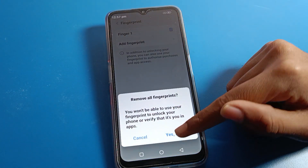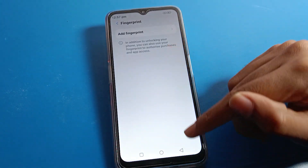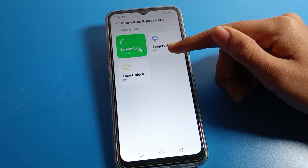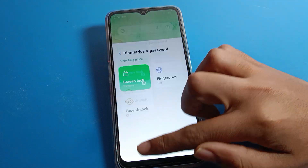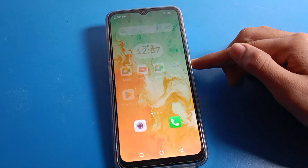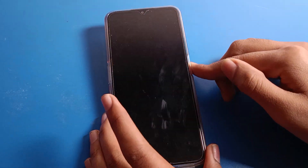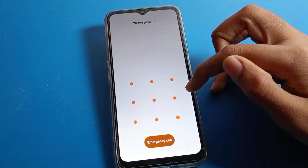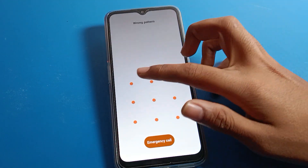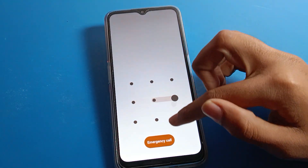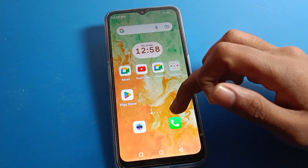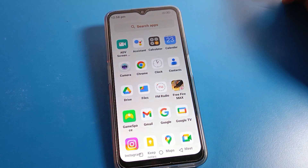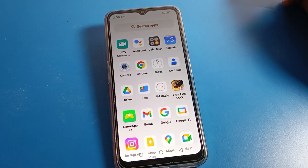If you want to delete it, click the delete icon and confirm delete again. All fingerprint lock data will be deleted. You can see the fingerprint lock is now off, so you can only use the pattern to unlock your phone. Draw your pattern and your phone will unlock. That's it — bye guys!